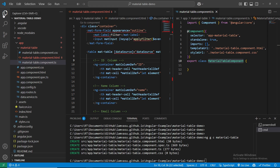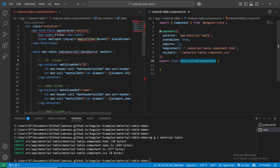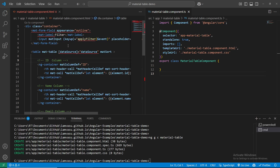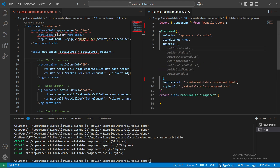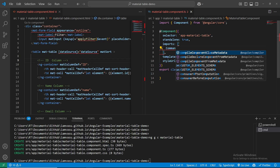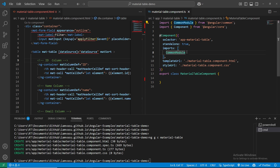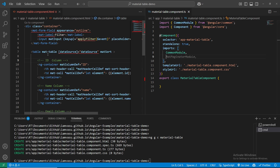Let's look at what errors we are getting. We need to import all the components - displayed columns, everything. Basically, we need to import these modules so we can use them in our HTML file. The first component we're going to use is at the imports: CommonModule.